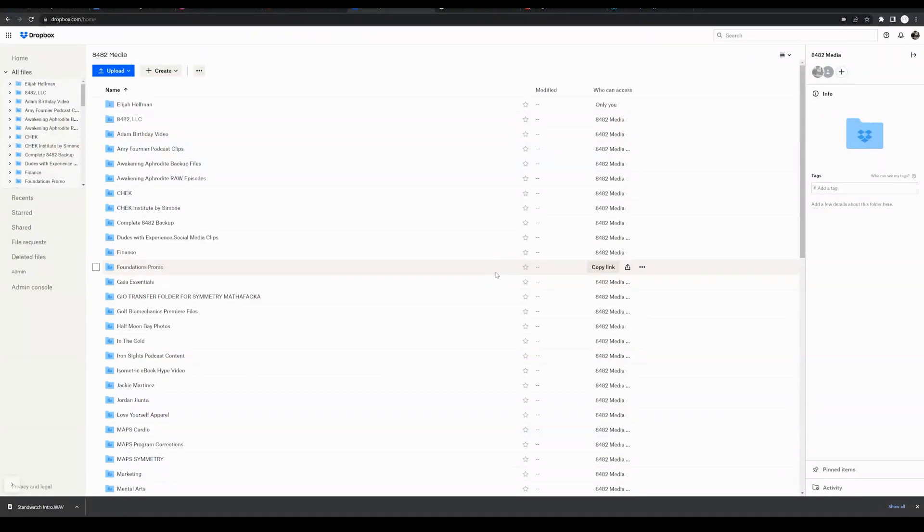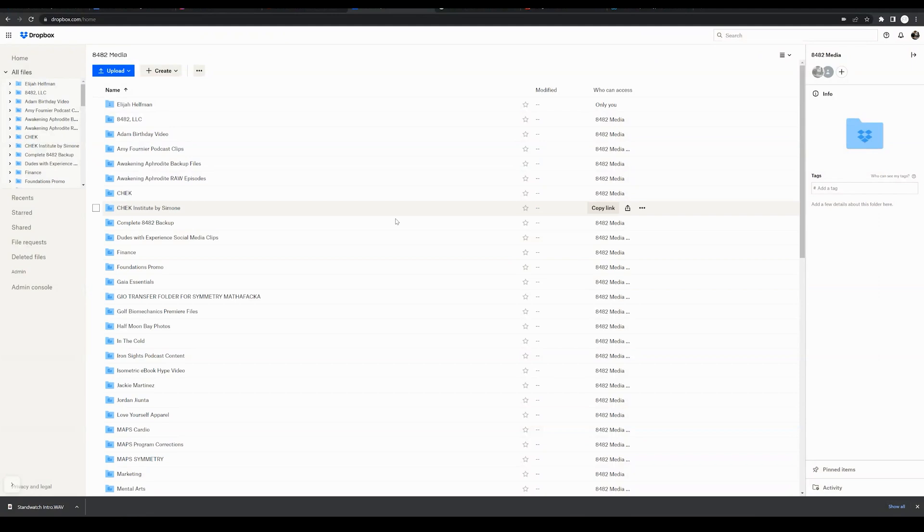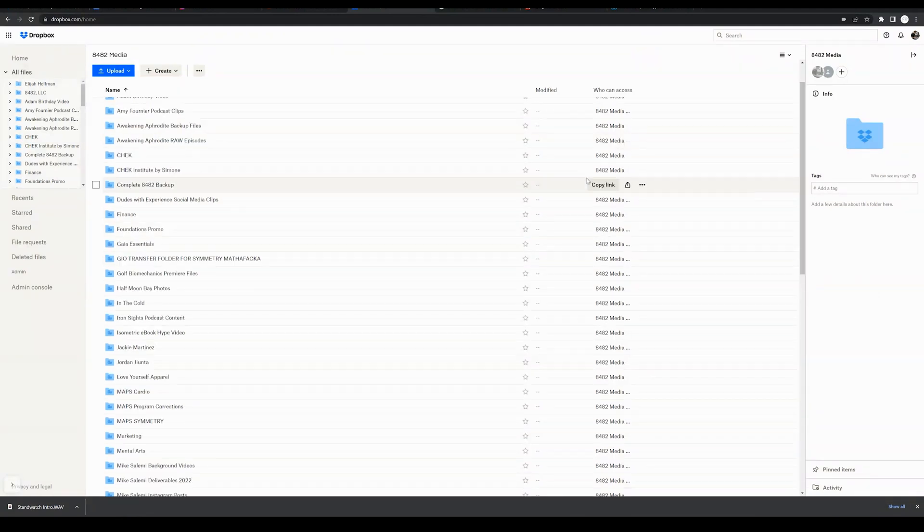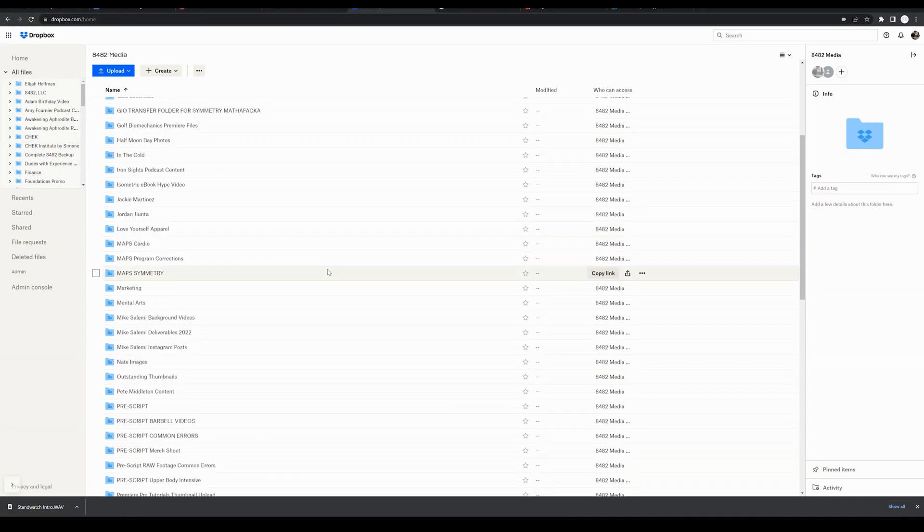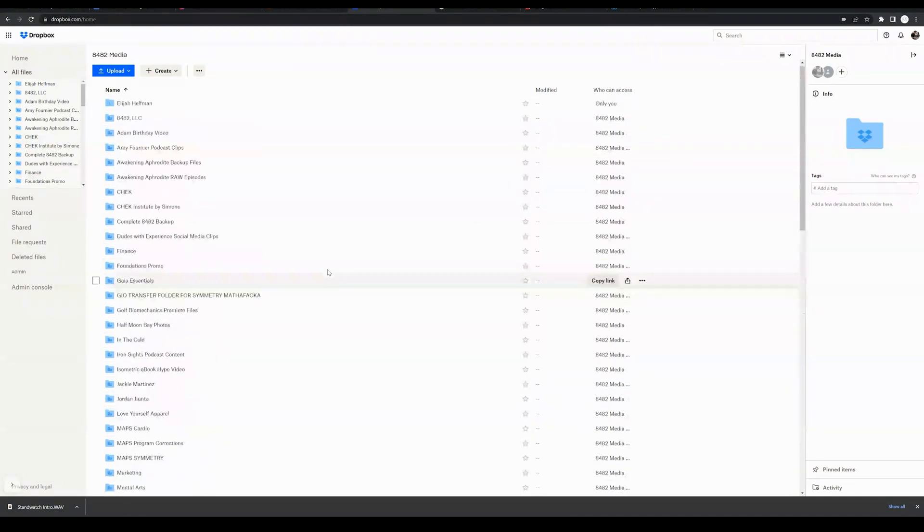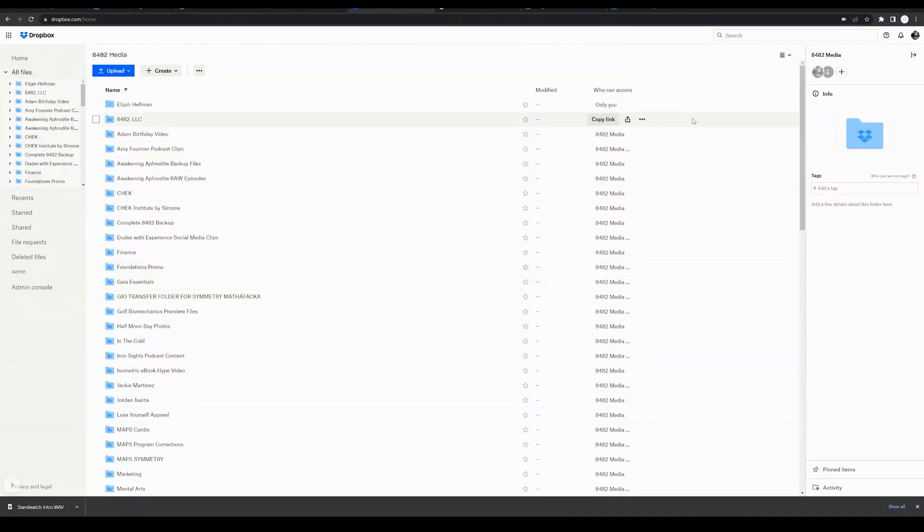In this quick video, you're going to learn how to create new folders within Dropbox. So we are in Dropbox, dropbox.com-home. I assume you have already logged in and you can see all the current folders in your Dropbox account.